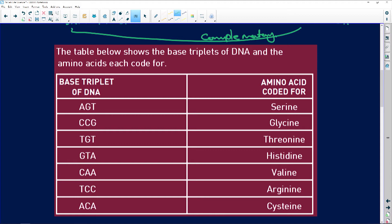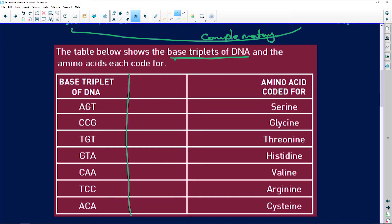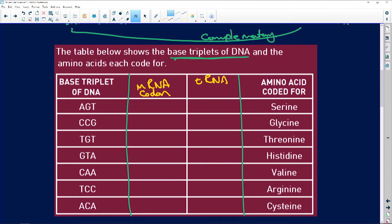Here we have a table which shows the base triplets of DNA. Be careful — normally they give you the mRNA codons, but here they're giving the DNA bases to test whether learners can figure it out. So we will do the following: if this is the base triplet for DNA, we'll derive the messenger RNA codon — which is complementary to the DNA — and then the tRNA anticodon, which is complementary to the messenger RNA.